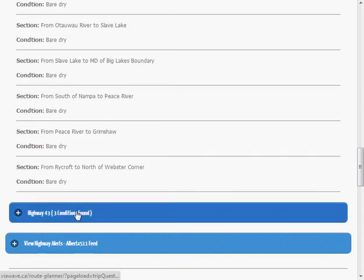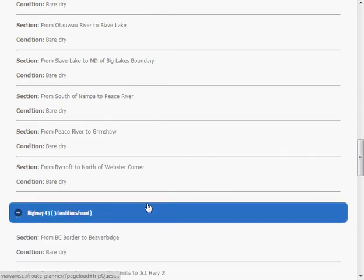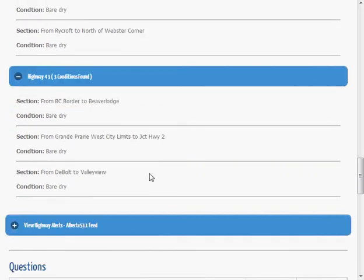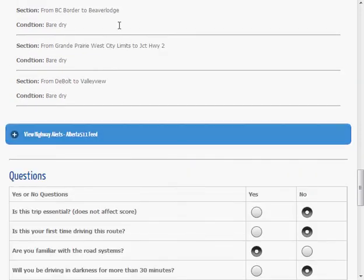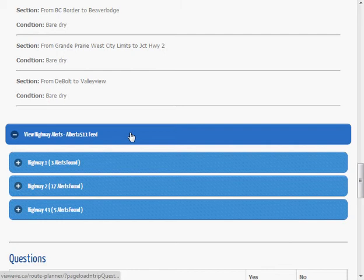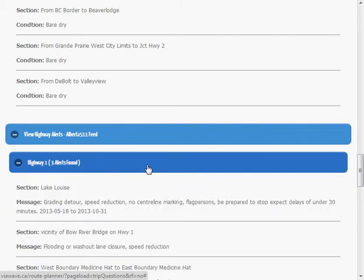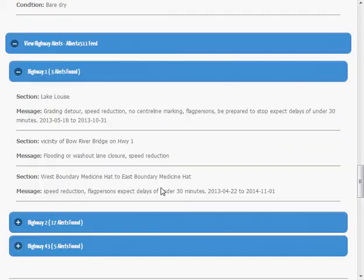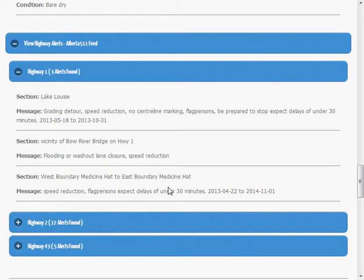Looks like this will be a nice, safe trip all the way up here. Let's check for hazards as well. There's one hazard on Highway 1. Some flooding and some washout I need to be aware of.